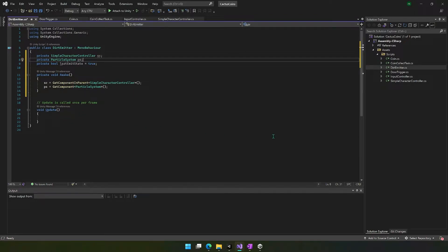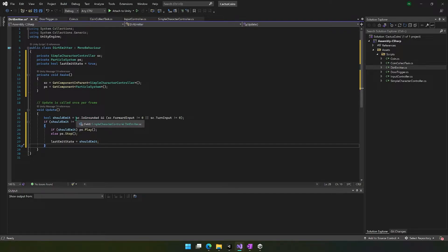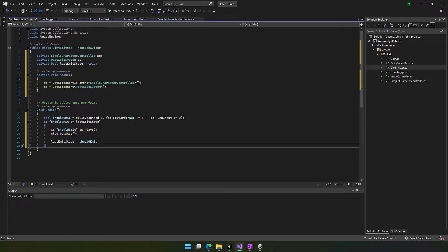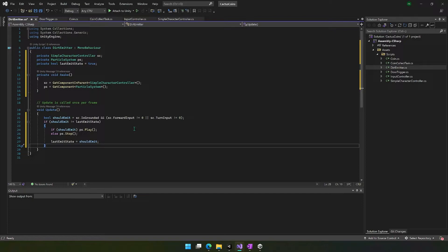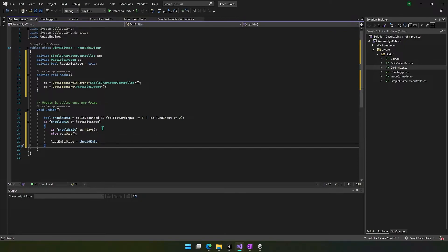And then inside of update, we're going to do a few things. So we're going to create this boolean that says should emit. And basically this will be equal to whether it's grounded and if forward input is not zero or turn input is not zero. So what this means is if we're either turning left or right, or we're moving forward or backward and we're grounded, meaning we're not jumping in the air—obviously we don't want to kick up dirt if we're in midair—then we should emit. Then we do a quick check to see if should emit does not equal the last emit state.